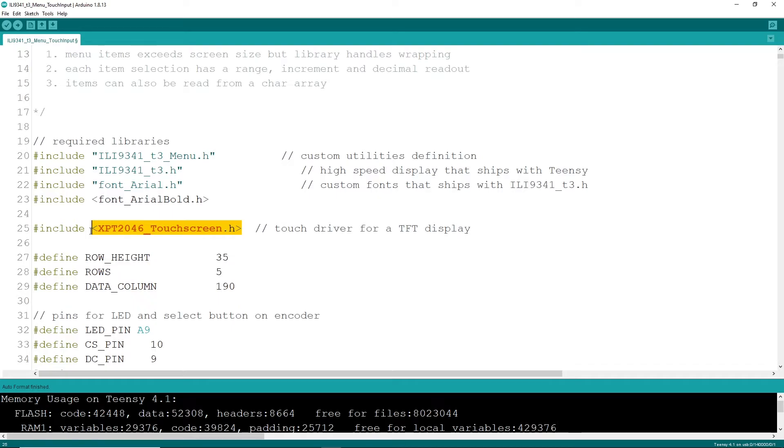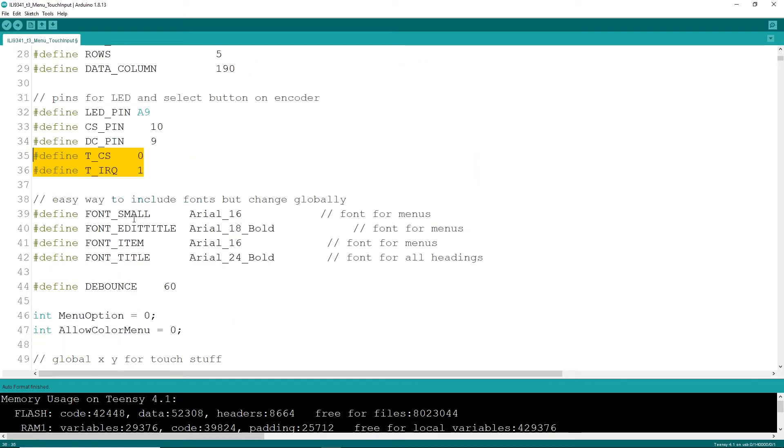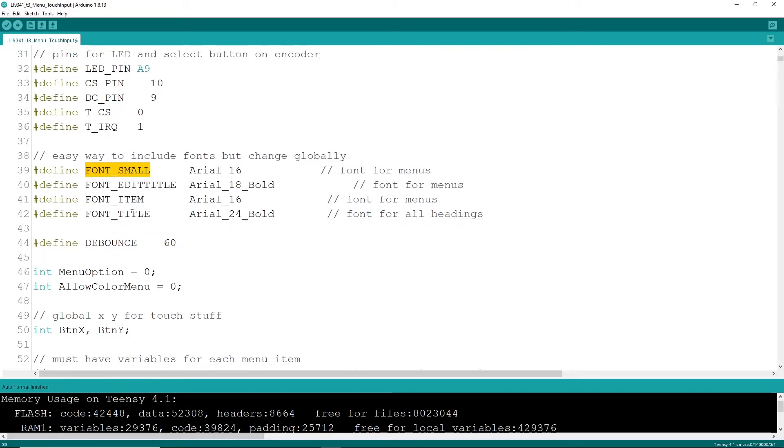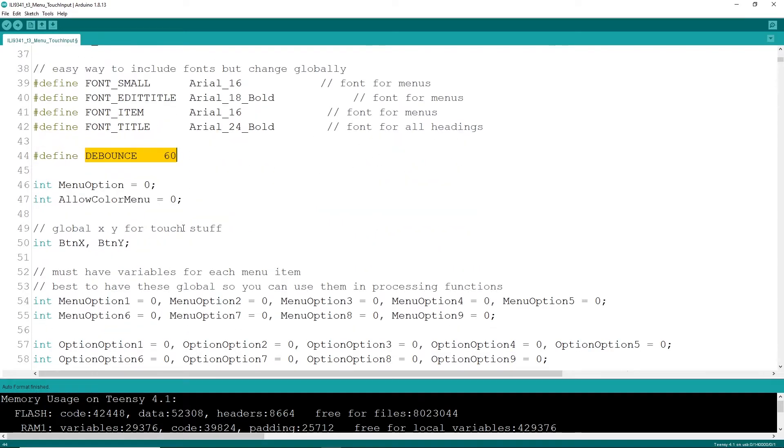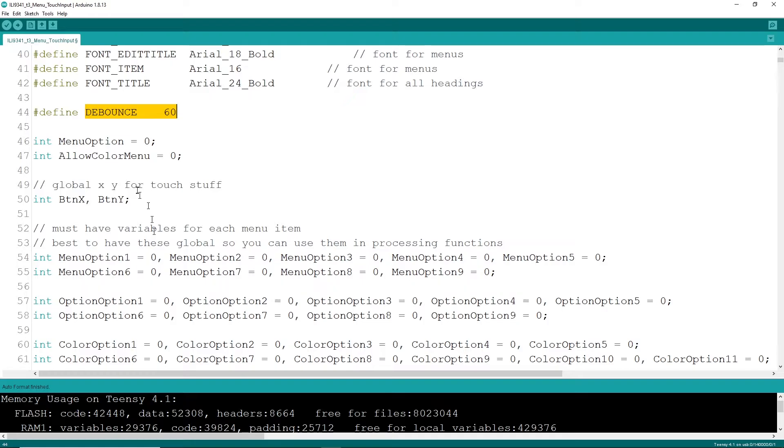My favorite thing here is to have some defines for fonts. That way I can use my define all throughout my code, debounce my fat fingers, and a few other global variables. I've got one for my button X and Y variables as well. There is an int for the allow color menu.